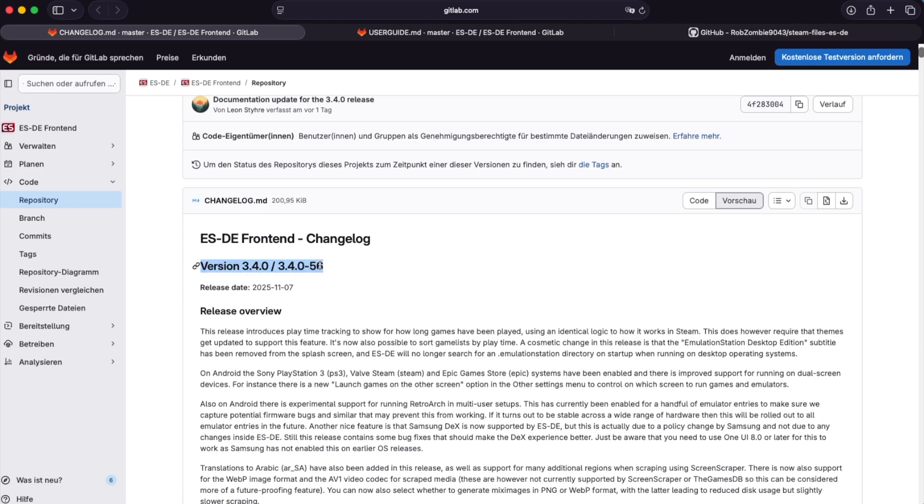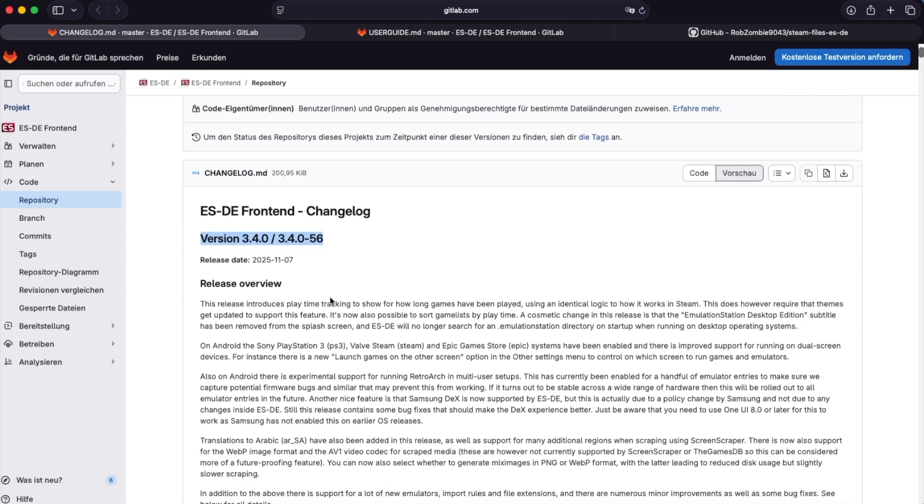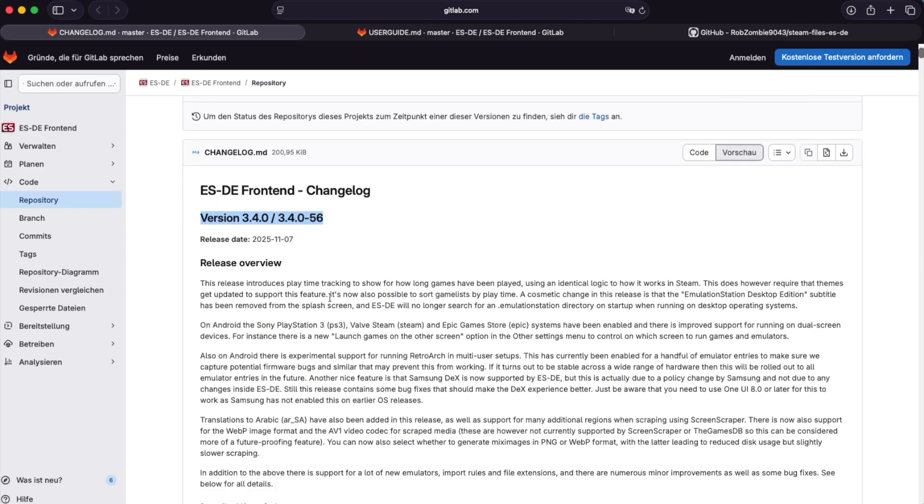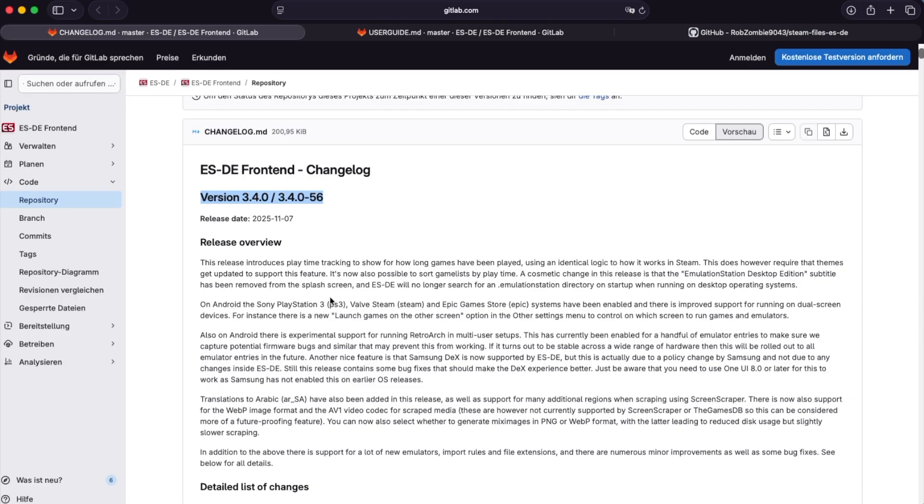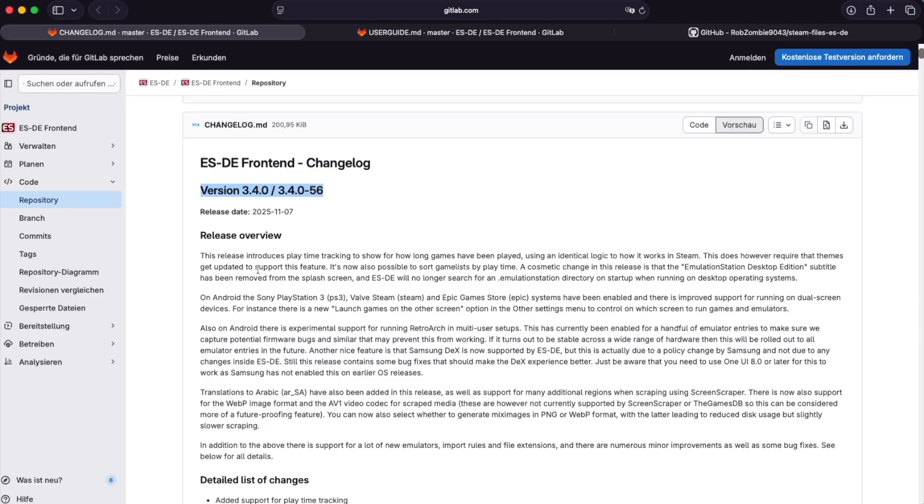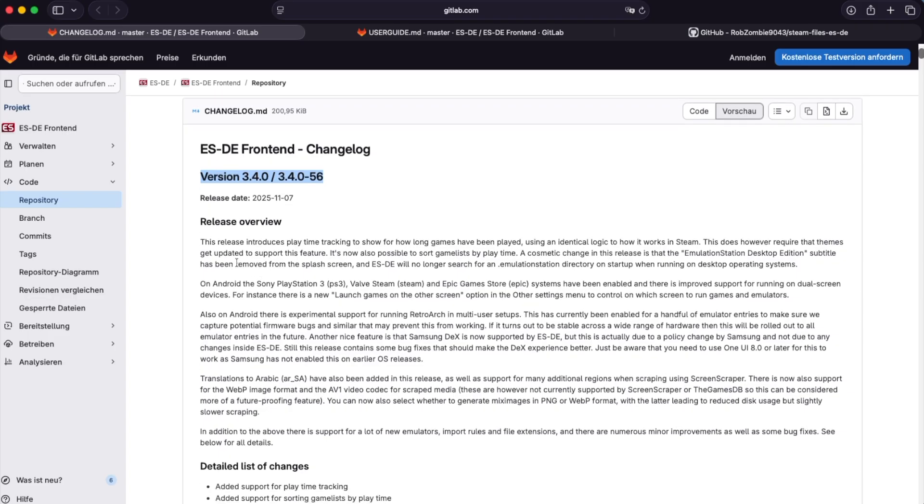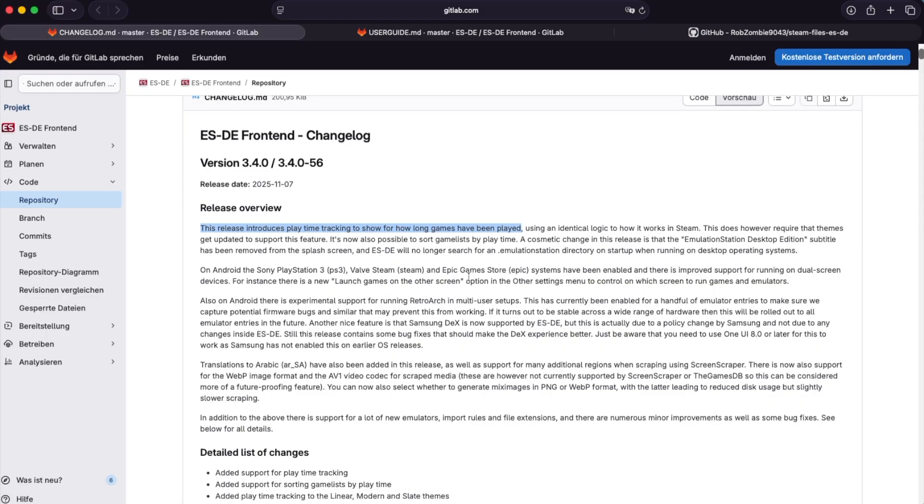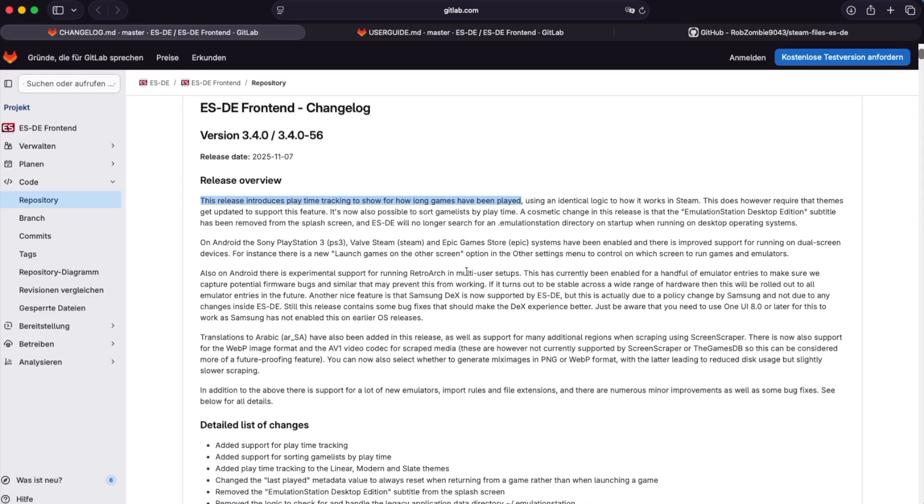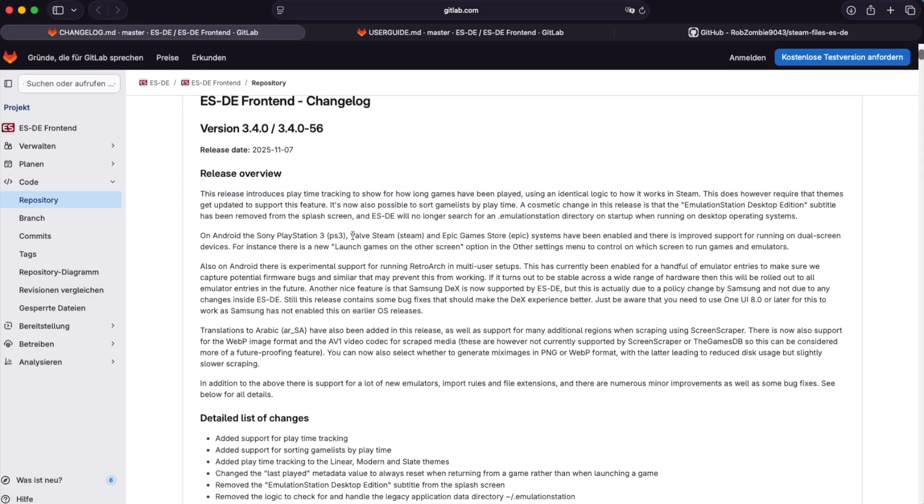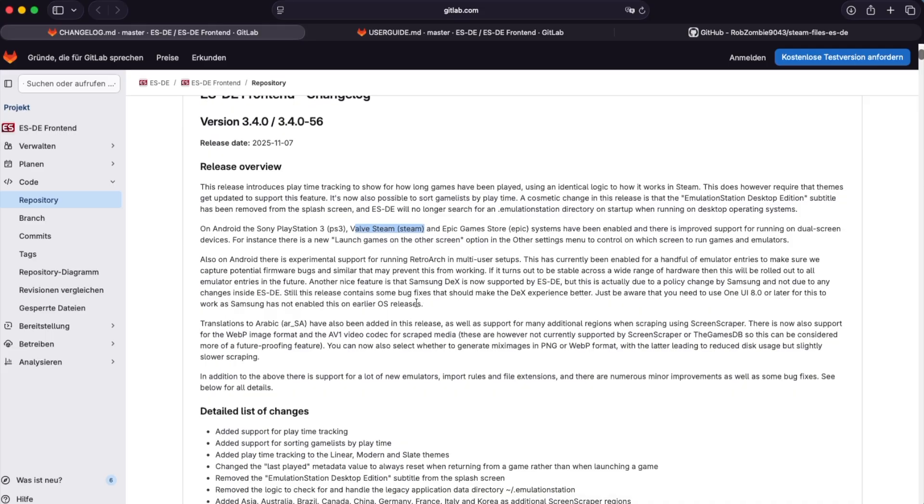So what you're going to need is version 3.4.0 of ES-DE. Either if you are a Patreon member you can download it, or if you used to be one, you will get a link with a download option and you can download it right from the email basically.